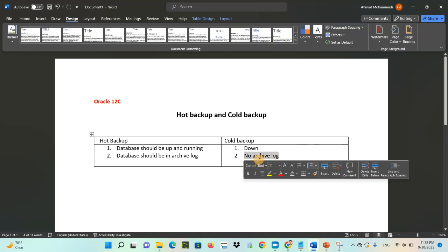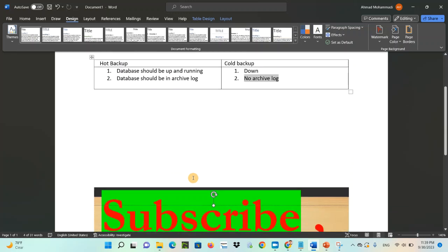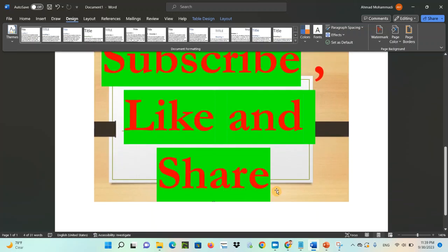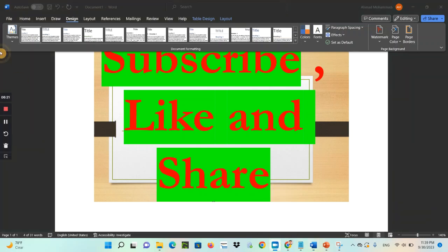Thank you so much. I hope this video is helpful for you. If you find this video helpful, please subscribe, like, and share this channel with your friends. Thank you so much and see you in the next video.